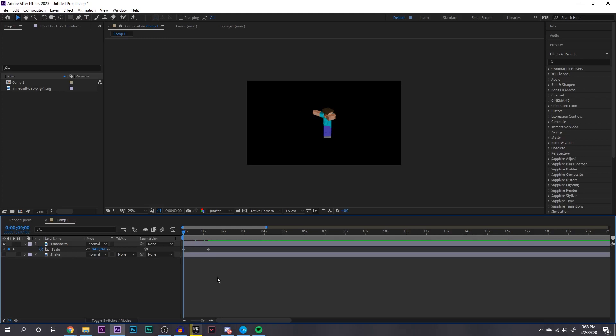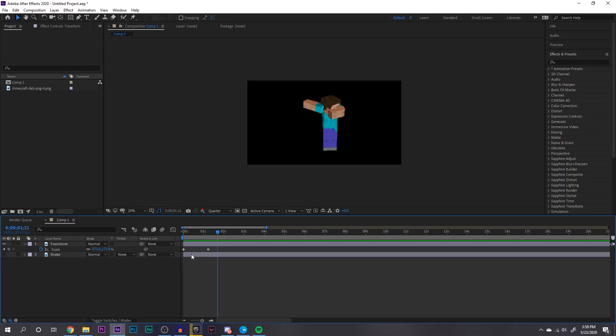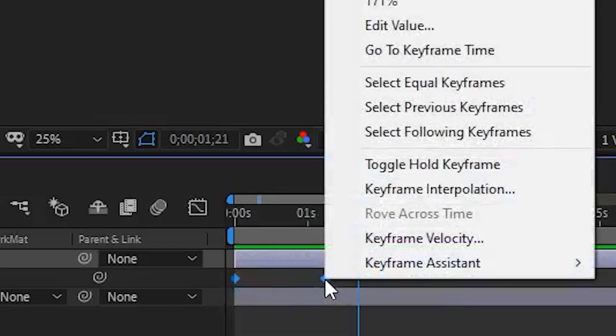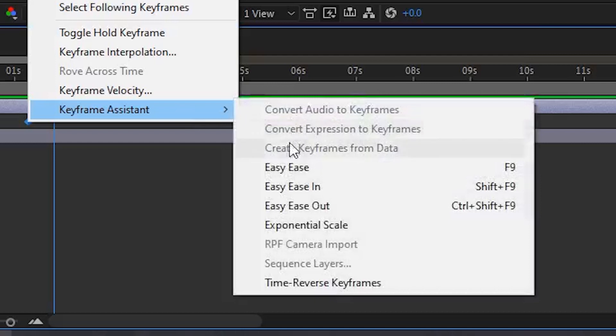So the first thing I want to go over is smoothening out keyframes. Let's say you have a simple scaling animation like this. It's like a linear animation, right? If you want to make it look smoother, all you're going to have to do is highlight these two keyframes right here, right click on the keyframe, and use keyframe assistant. From there you're going to want to go to easy ease, and then to graph editor.